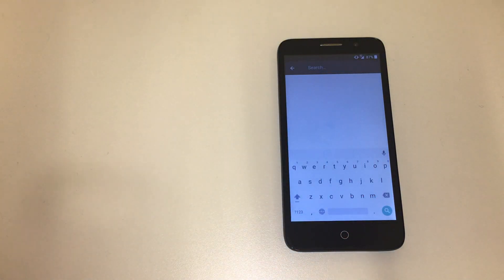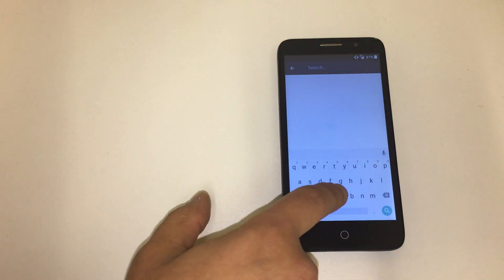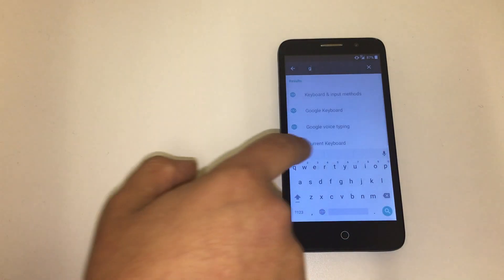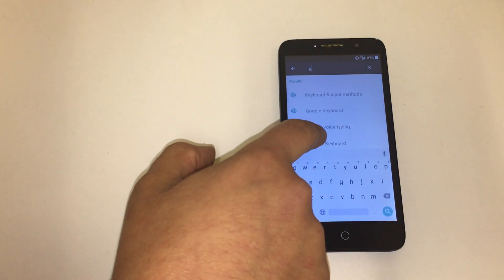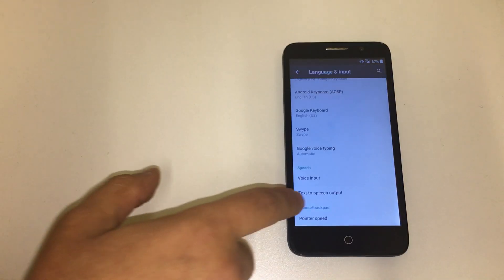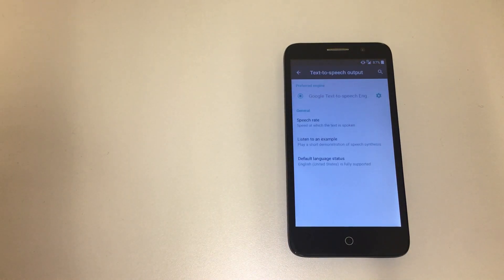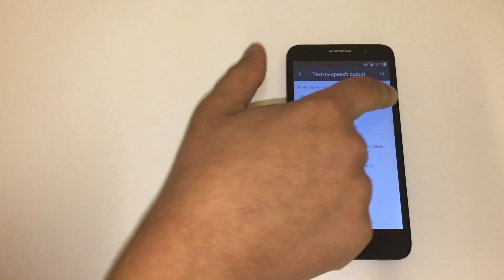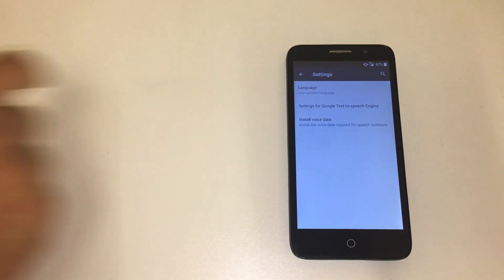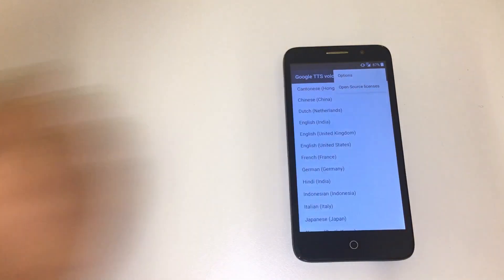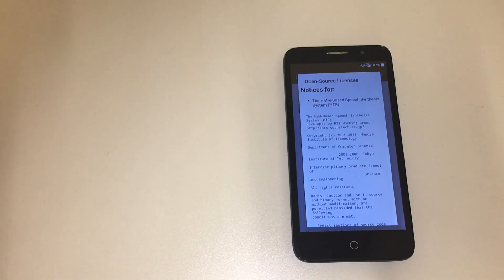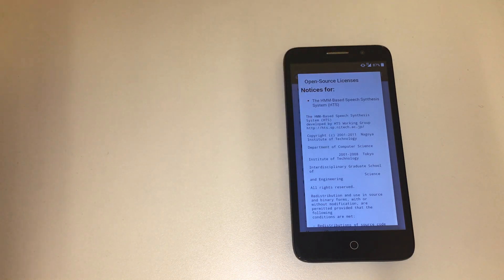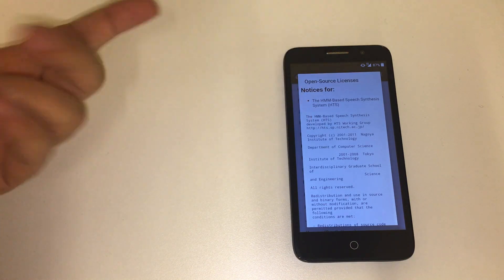Then you're just going to click on G, then Google voice typing, then go to text-to-speech output. Then you click on the gear, then you're going to click on install voice data, then you're going to click on the three dots, open source licenses. And then make sure that you're connected to either Wi-Fi or you have a 4G network working on the phone because we're going to need to go online.